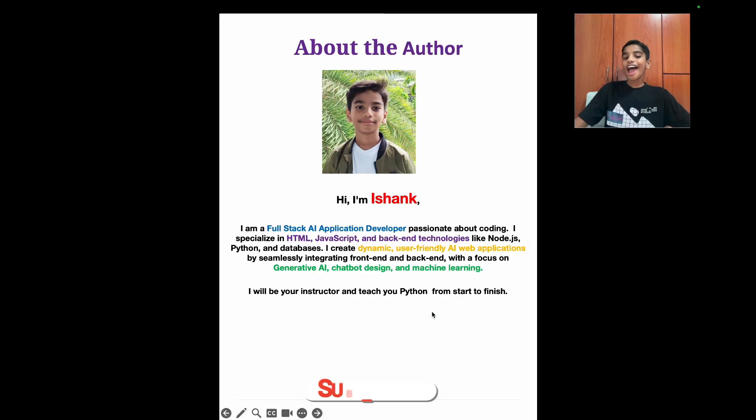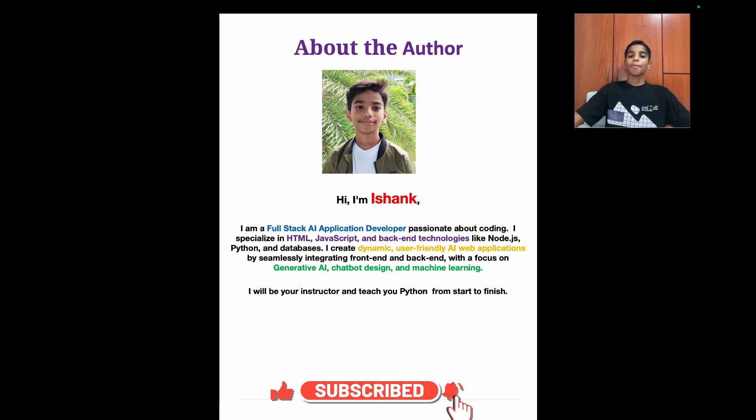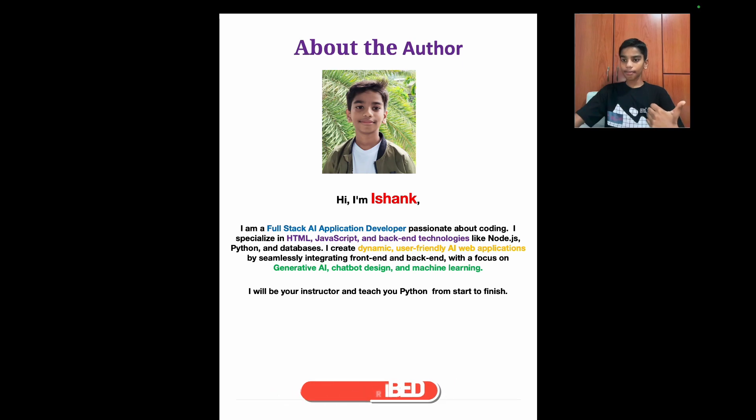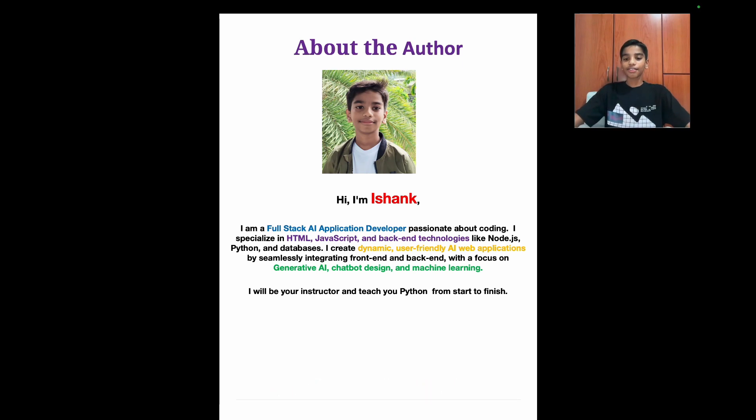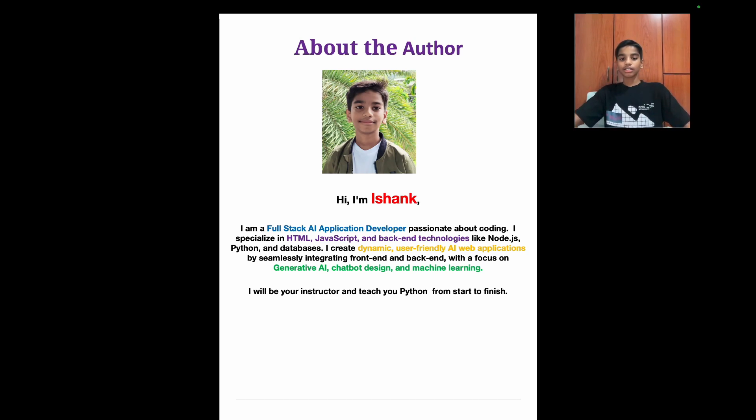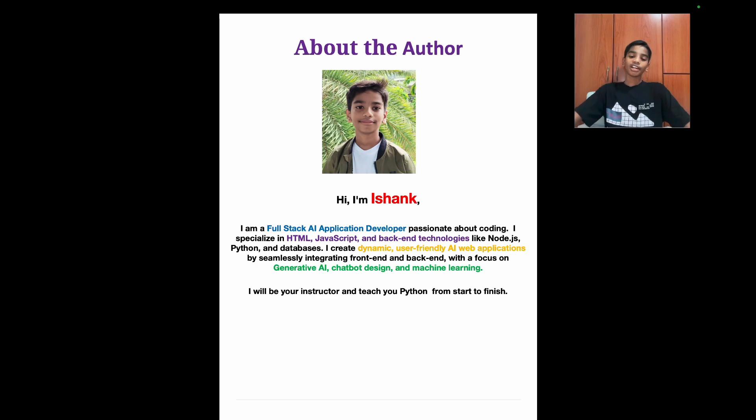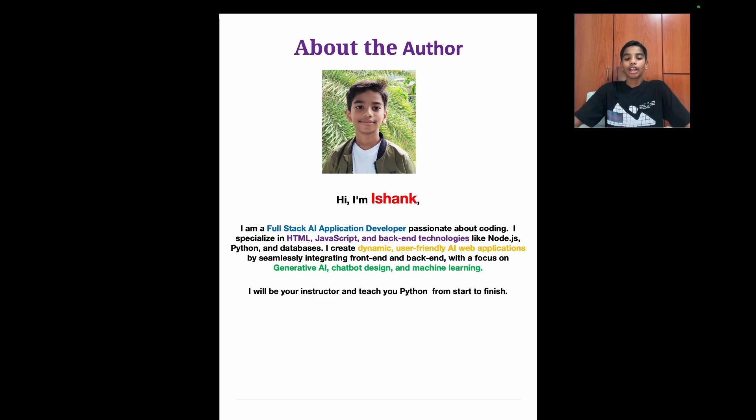About the author. Hi, I'm Ishang. I'm a full-stack AI application developer passionate about coding. I specialize in HTML, JavaScript, and backend languages like Node.js and Python and databases. I create dynamic user-friendly AI web applications by seamlessly integrating front-end and backend with a focus on generative AI, chatbot design and machine learning. I'll be an instructor and teach you Python from start to finish.